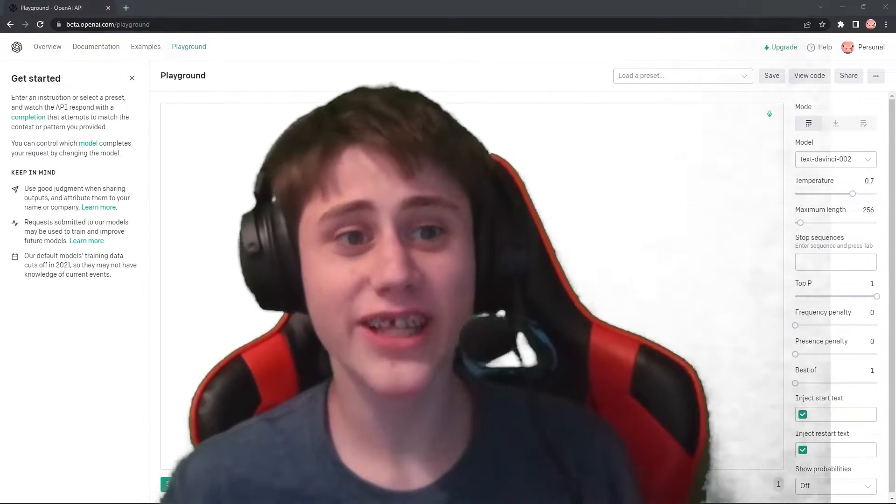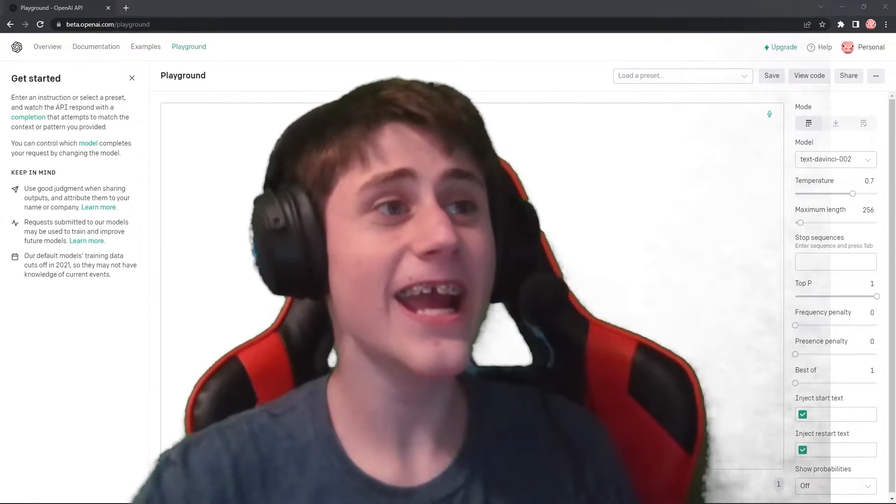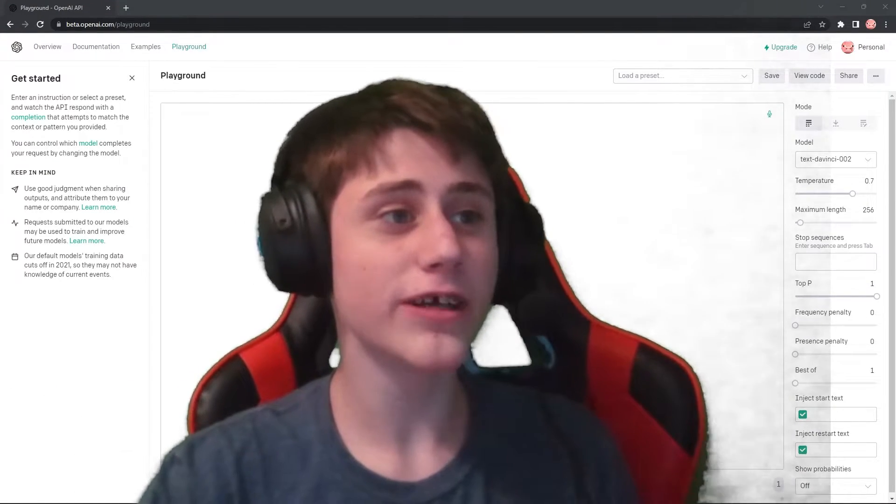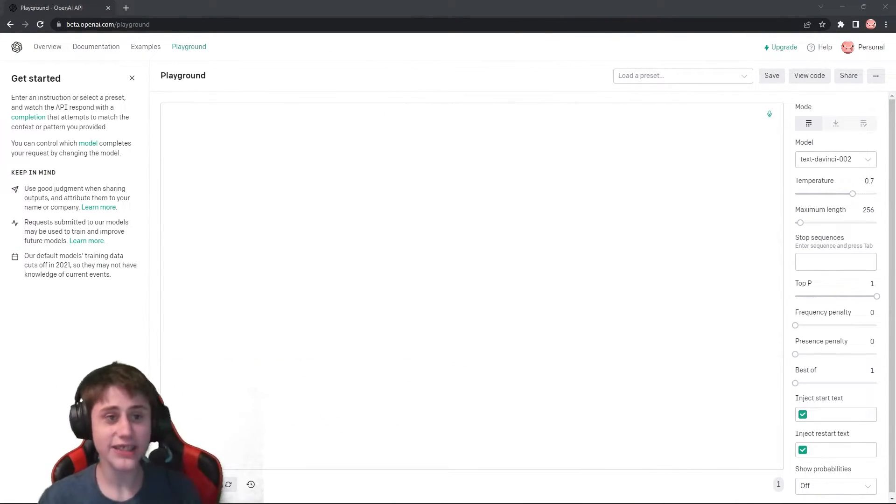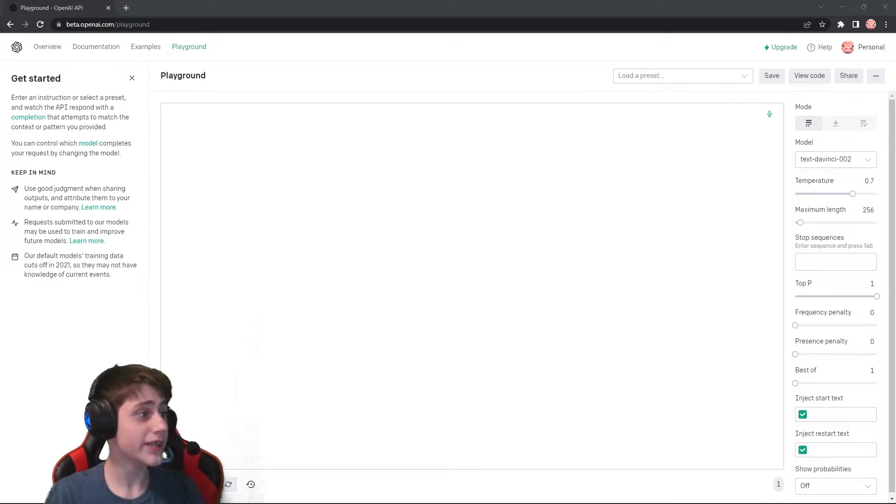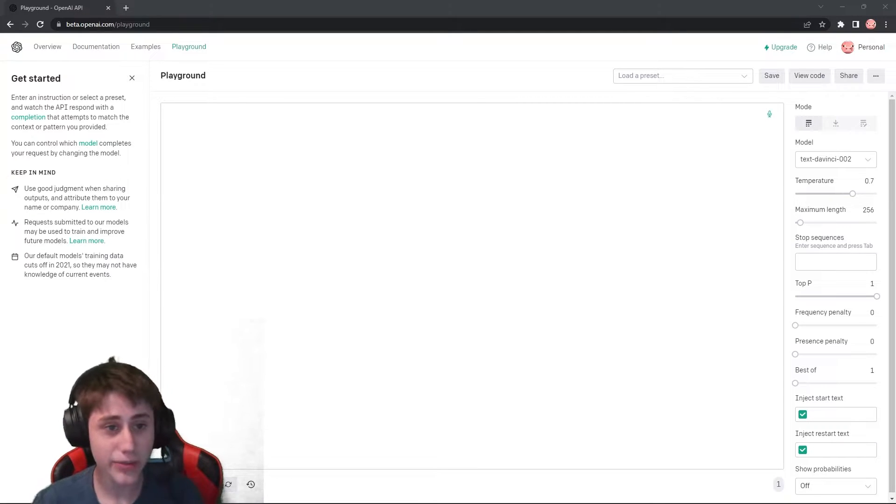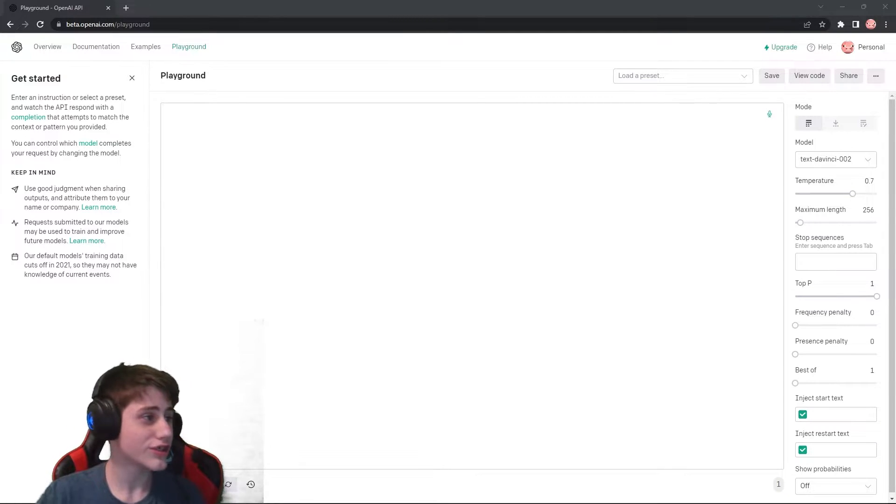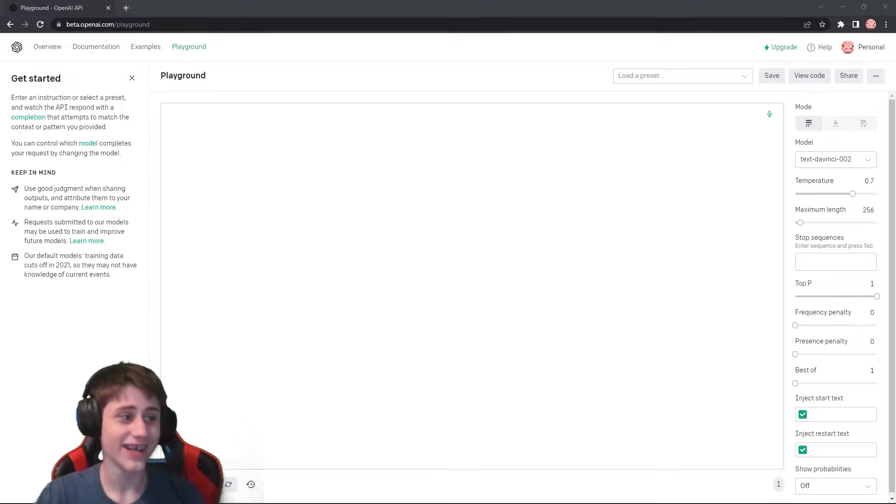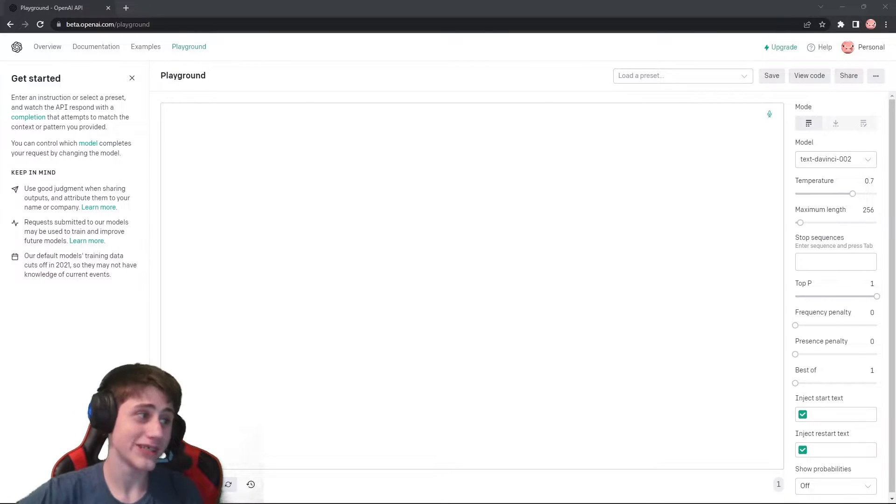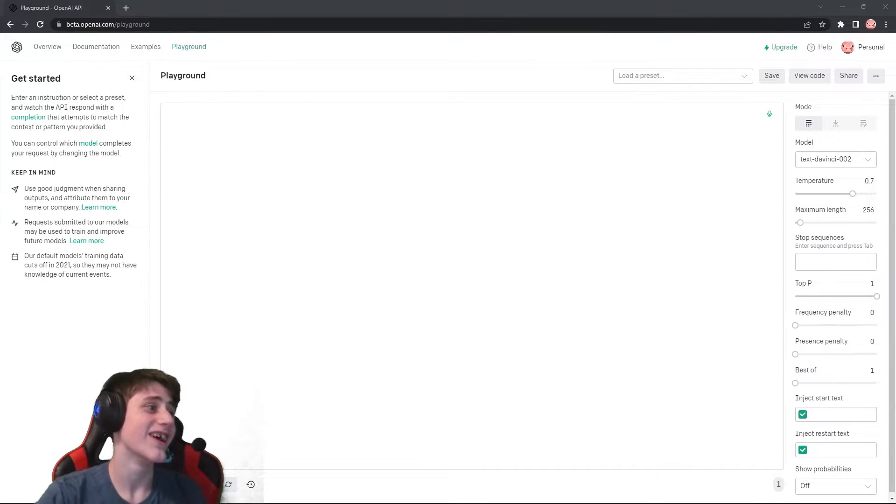Hey guys, welcome back to another video. Today I am going to be using advanced AI tools like GPT-3 and stable diffusion to create fictional Pokemon, and I will be showing it to my friend and seeing what he thinks.